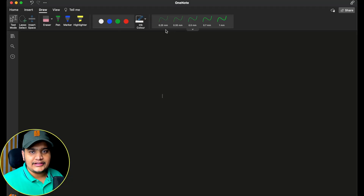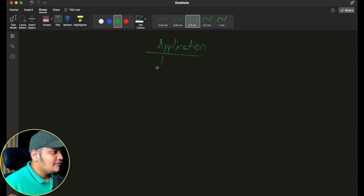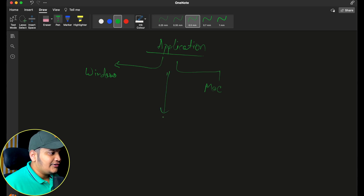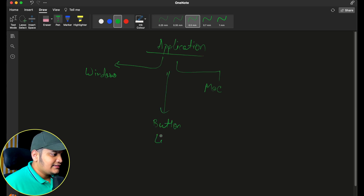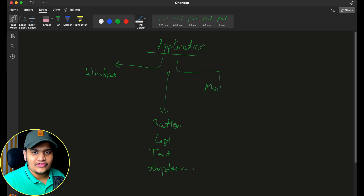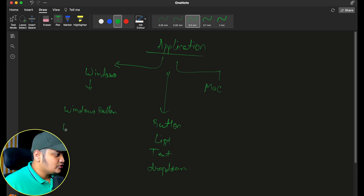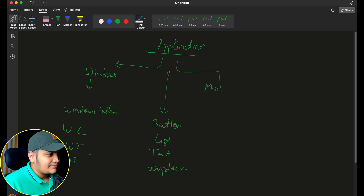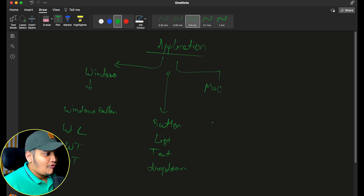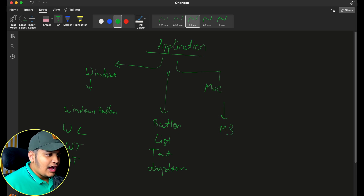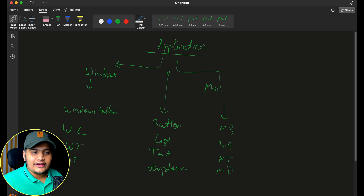Let's go through an example to understand the pattern better. I want to create an application that can be either a Windows application or a Mac application. The application contains UI components like buttons, lists, text, and drop-down lists. For a Windows application I want to use Windows button, Windows list, Windows text, and Windows drop-down. For a Mac application I want Mac button, Mac list, Mac text, and Mac drop-down, which is proprietary to the Mac application.